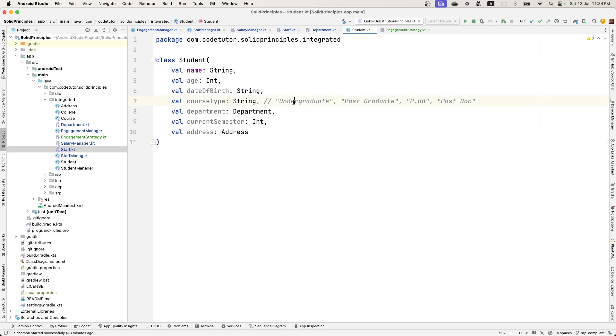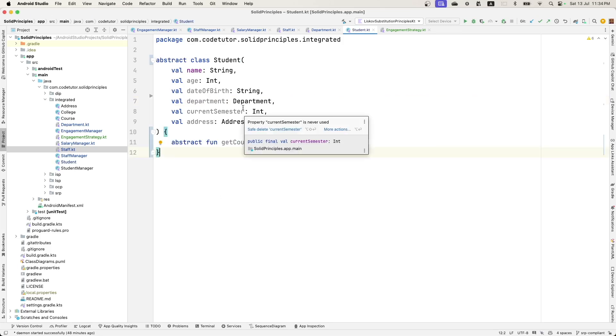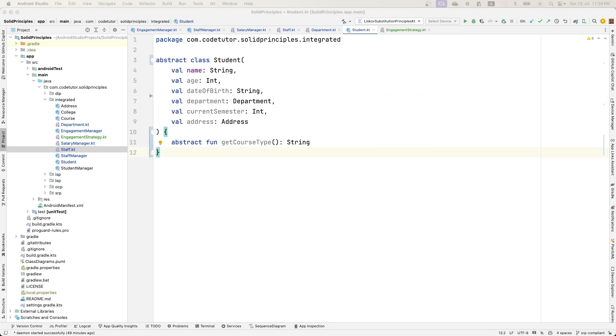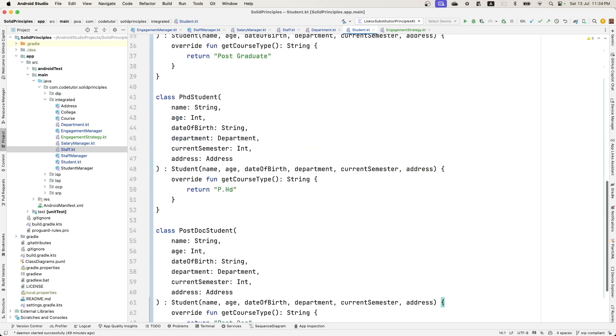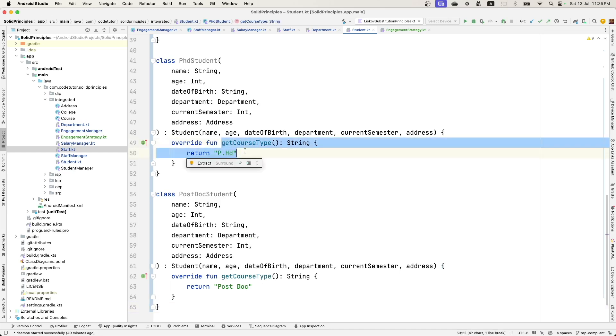So you have this undergraduate course, postgraduate course, PhD, postdoc. So there might be so many different kinds of students. It would be better to create an abstract class student, which will have a function get course type as an abstract function. And then there could be multiple class implementations of this abstract class student, and they will return a custom implementation of get course type.